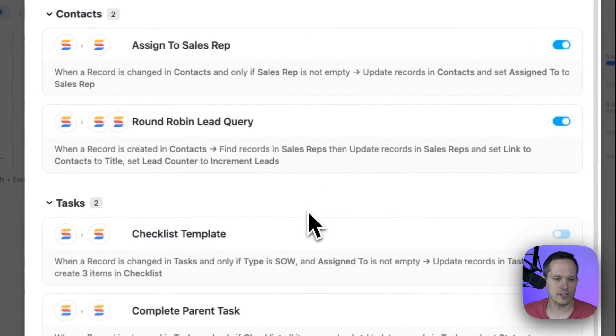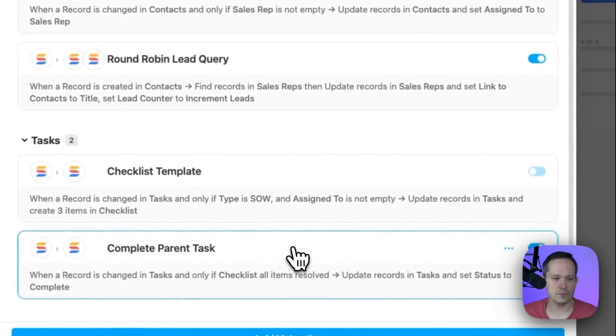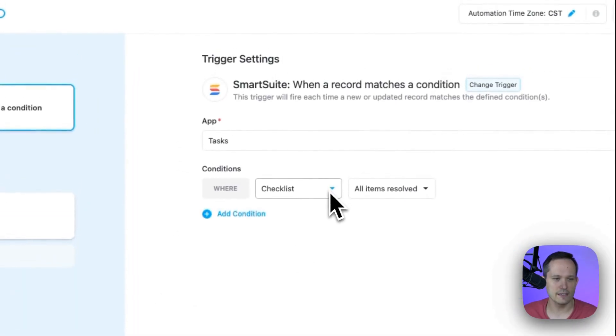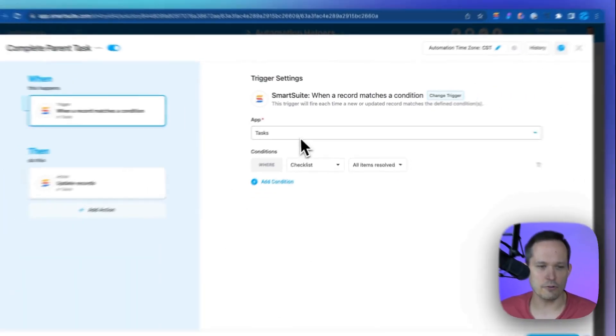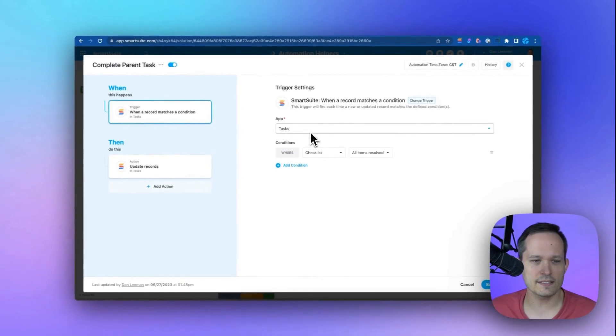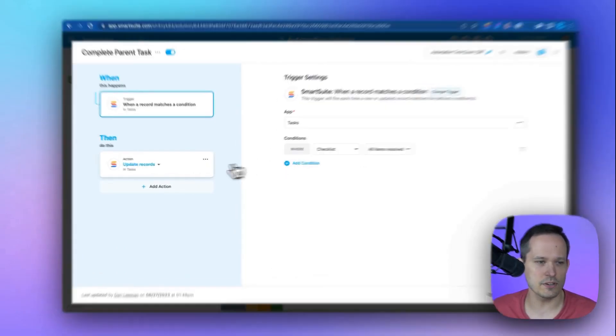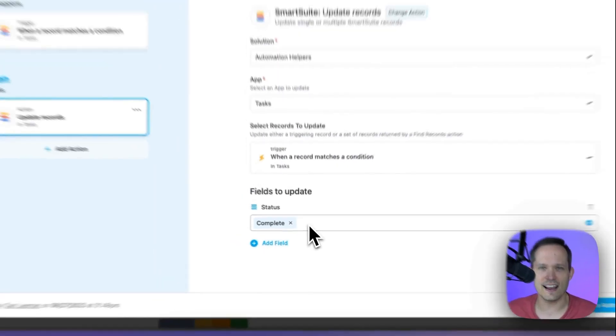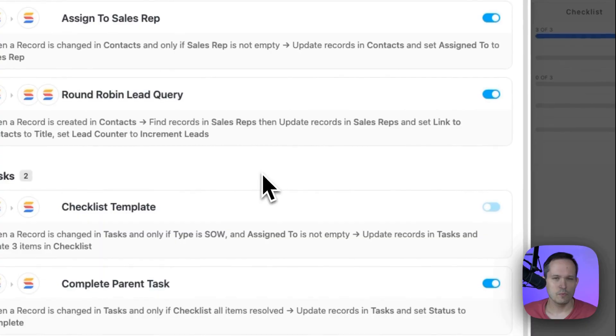We'll click on automations. And I have this one set up for completing a parent task. Here, we've got it running on our tasks. And when all of our checklist items are done, then we're going to update our record and set that status to complete.